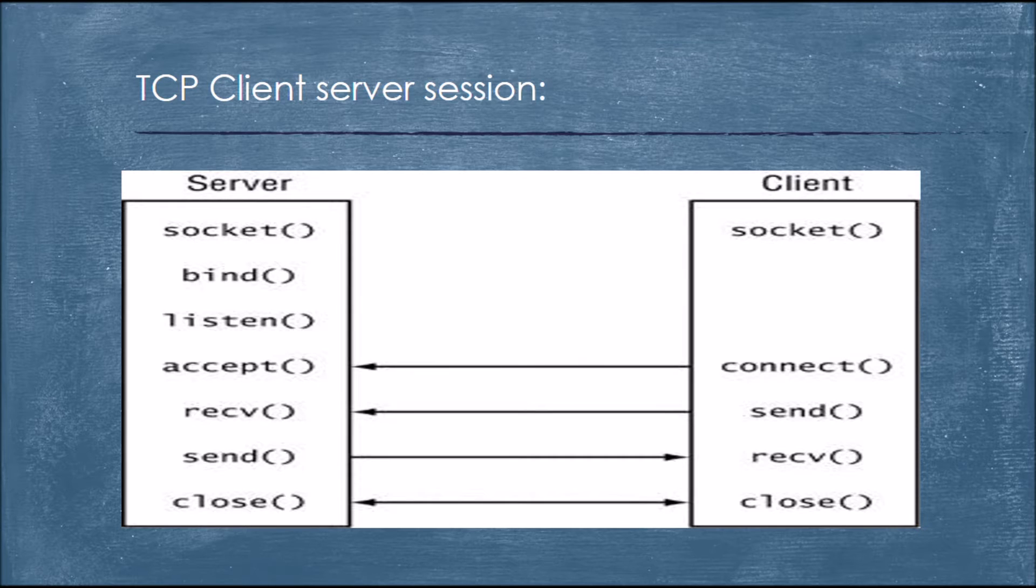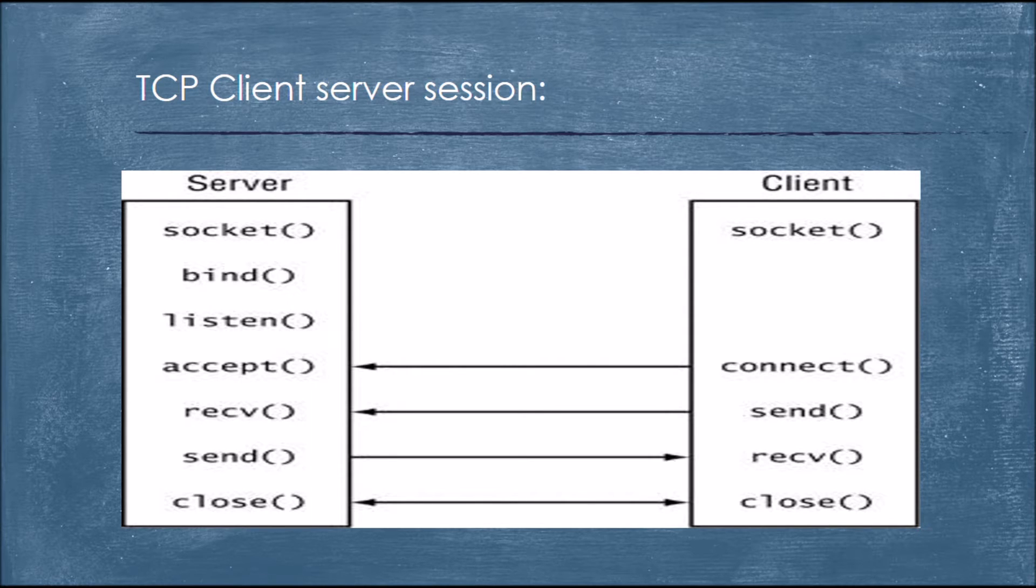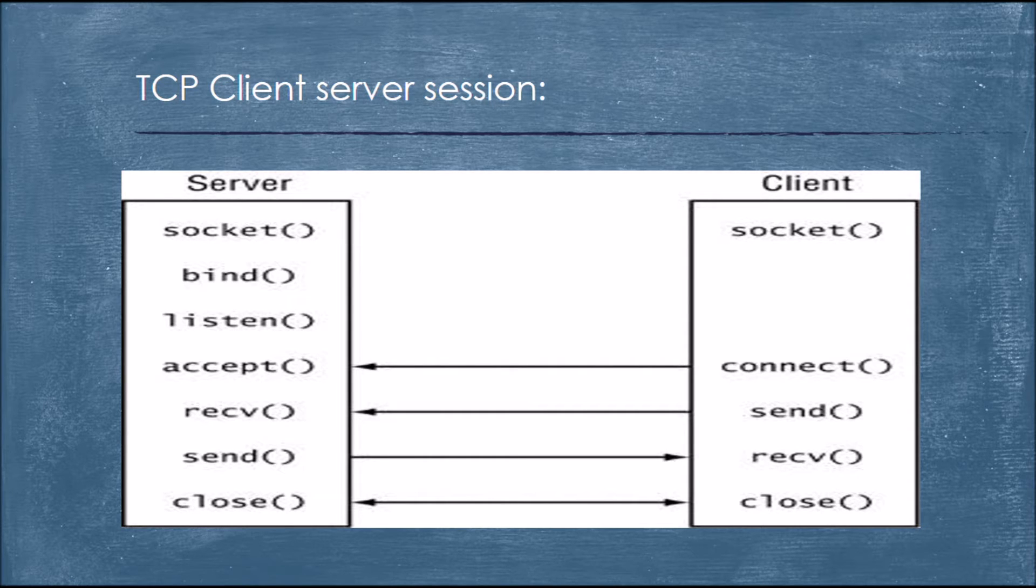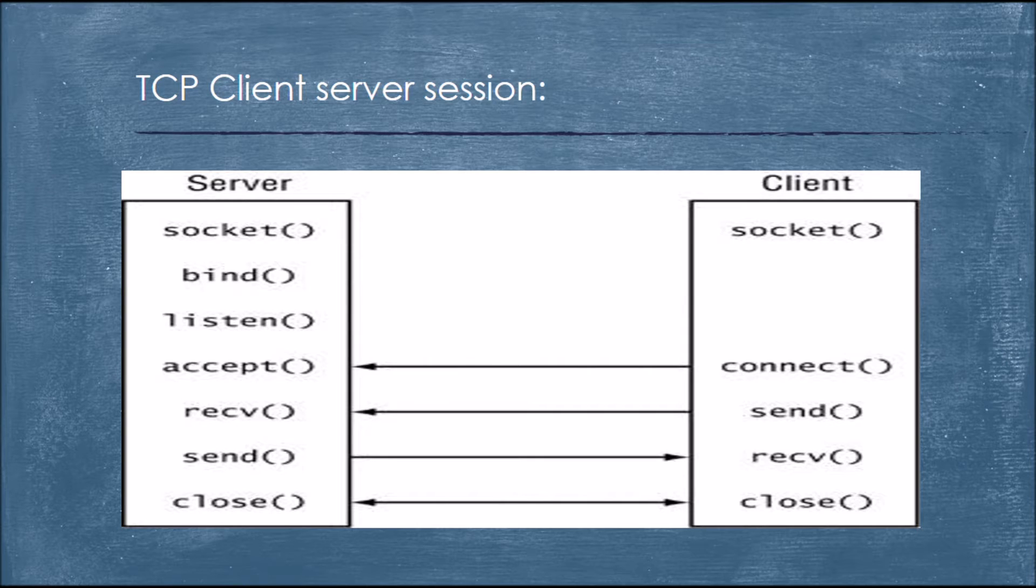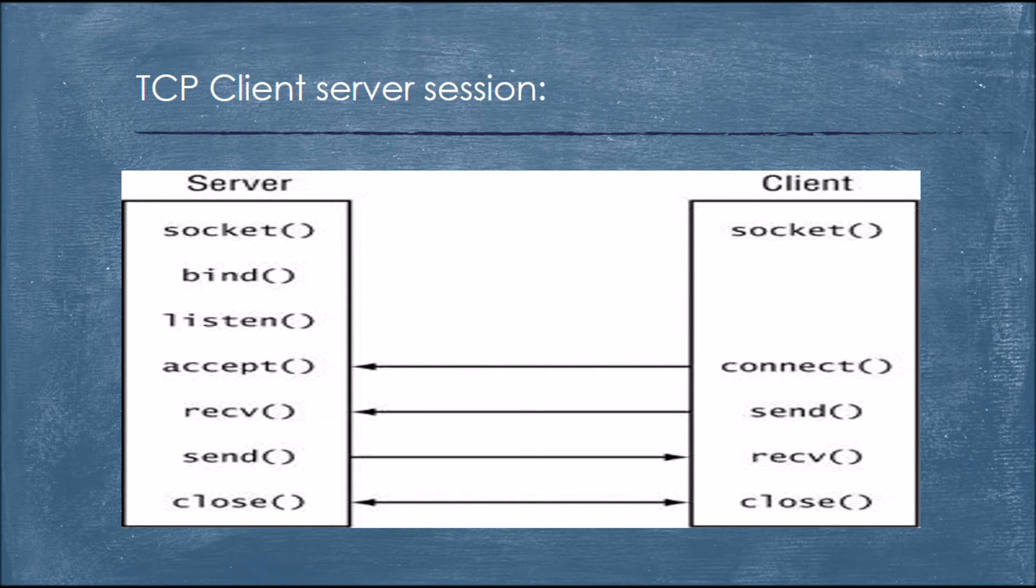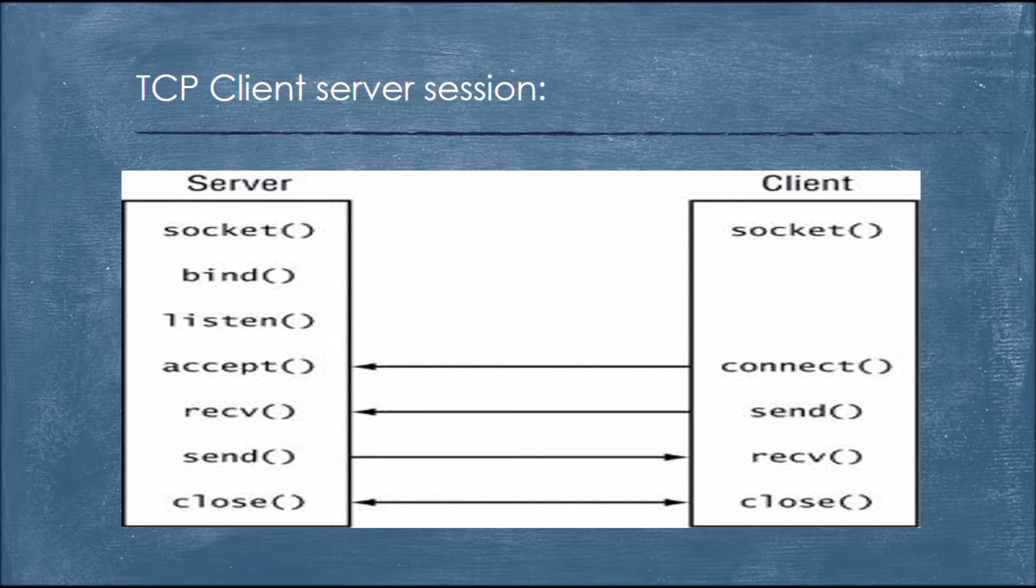Server always has to bind for the port number and listen for the request from the client side and accept them, receive them, send them and close the socket. Client always has to create a new socket and try for establishing new connection to the server, send message and receive the message and close and terminate the session.